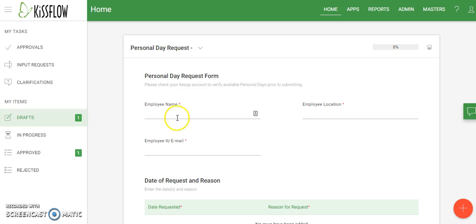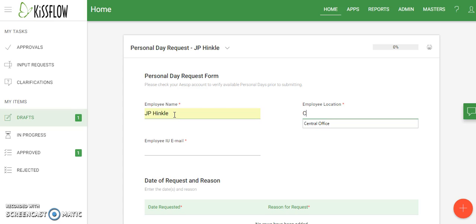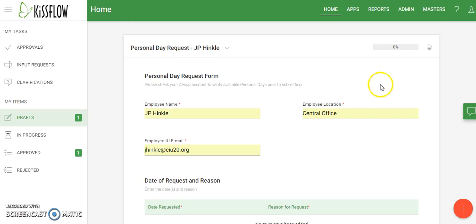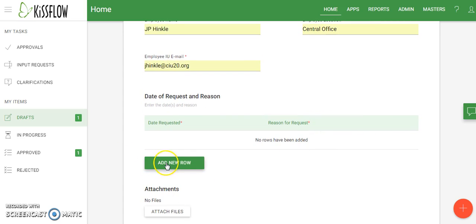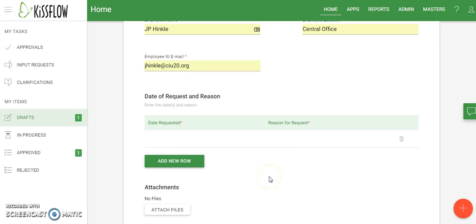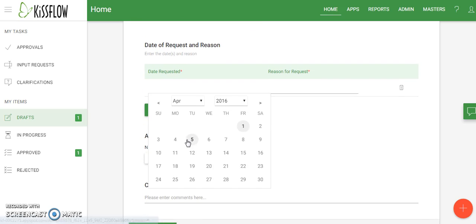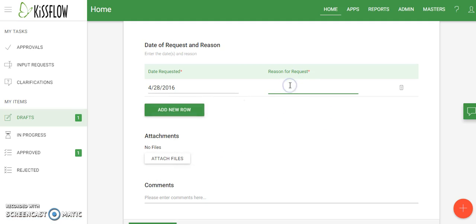Let's go ahead and start completing this form as a sample. I've entered my name, my location, and my email address. Down below, just like the old form, we have to add a new row to the table before we can enter any information. There are no rows available — it says no rows have been added. Once you click add a new row, hover your mouse over the area to enter text. I'm going to choose a date of April 28th, and for the reason I'll enter jury duty.